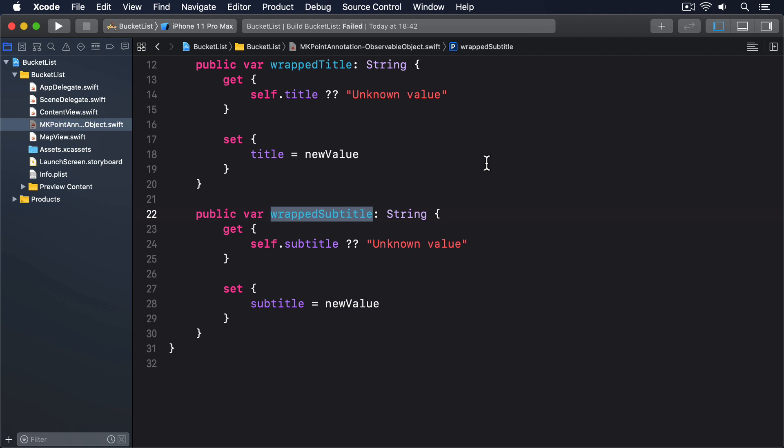Notice how I haven't marked those properties as @Published. This is okay here because we won't actually be reading those properties as they're being changed, so there's no need to keep refreshing a view as the user types. With that new extension in place, we have two properties on MKPointAnnotation that aren't optional, which means we can now bind some UI controls in a SwiftUI view.